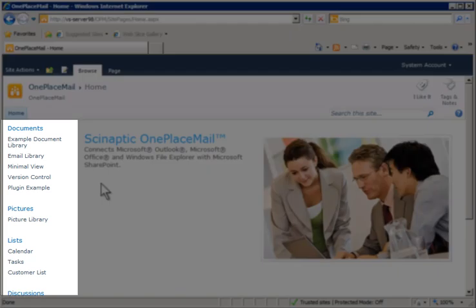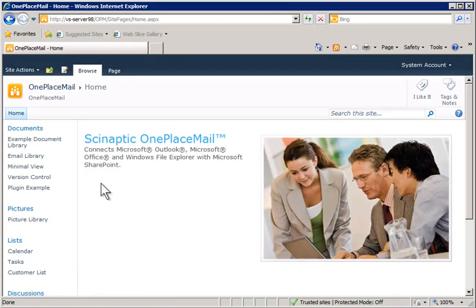OnePlaceMail works within your existing SharePoint environment. However, you may have configured your existing libraries and lists, content types, columns, default values, check-in, check-out, etc.